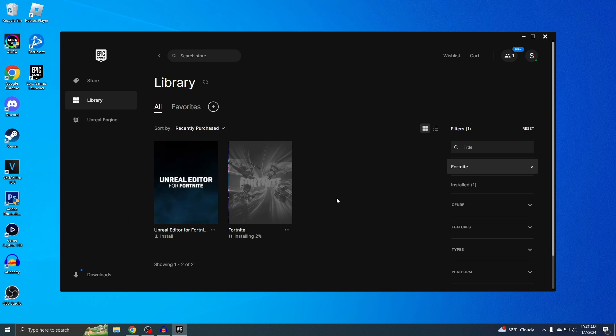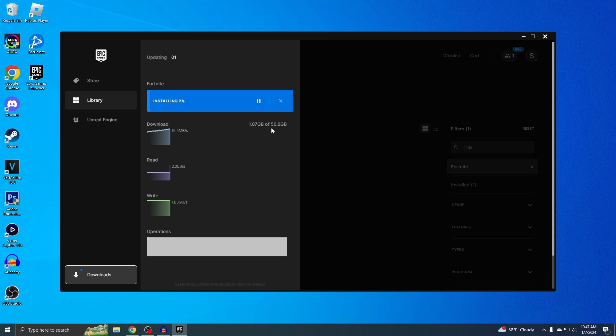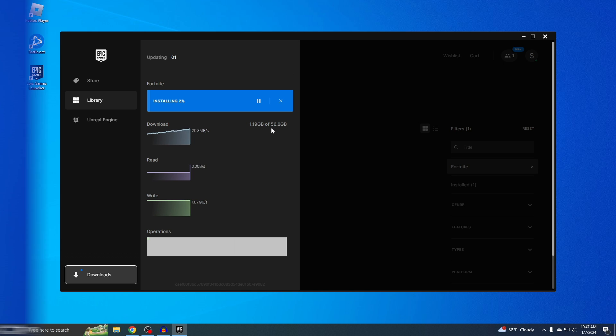I don't even know how many gigabytes Fortnite is. So let's check. It's almost 60 gigabytes. This is going to take me at least a week. I'll be back until then.